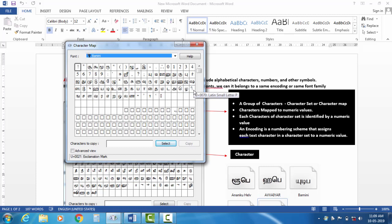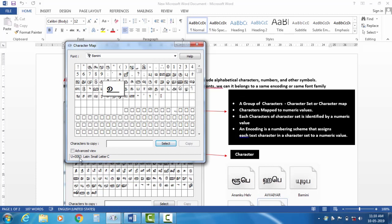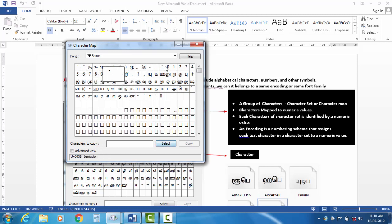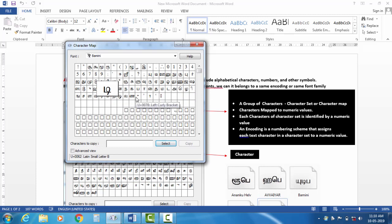Why is it called the character map? The characters are linked to each one of the characters. Why is it called the character map? It is called the character set. For example, a group of characters can be called a character set.